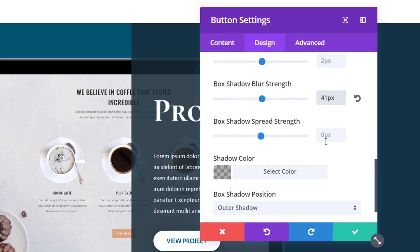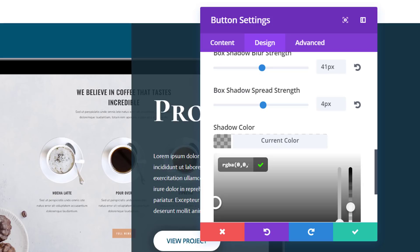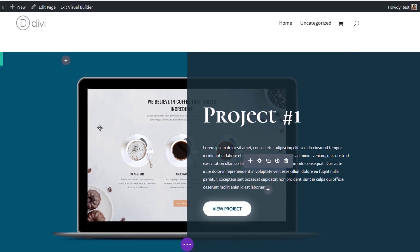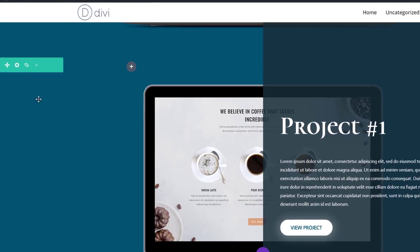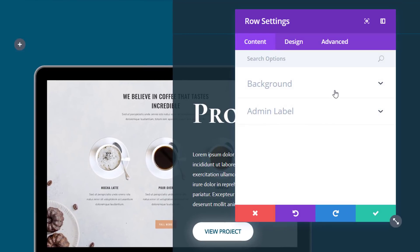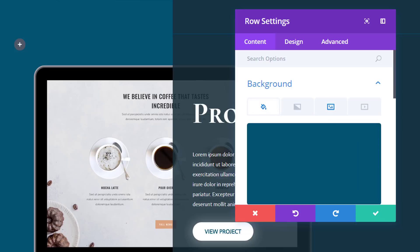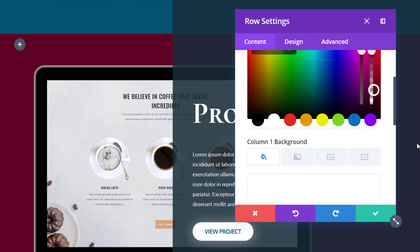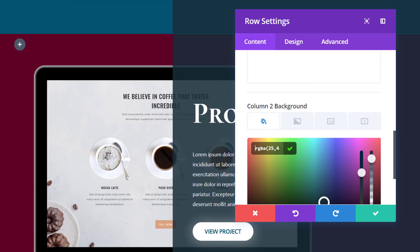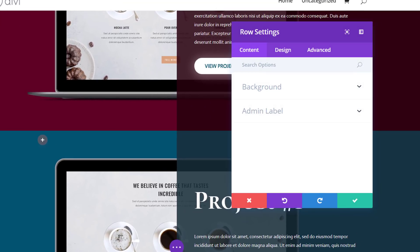Lastly, I'll add a box shadow to this button — 41 pixels for the blur strength, 4 pixels for the spread strength, add my shadow color, and make sure it's an outer shadow. Now I have my desktop row, so I'm just going to clone it as many times as I need. Once you clone it you can change things like the mockup and the row background color, including the second column background color. I'll do the same for the third row as well.